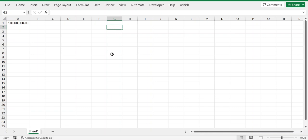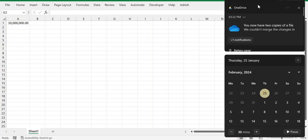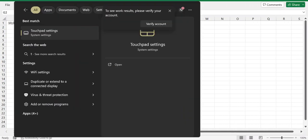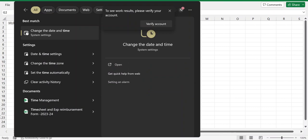You can go from here or search for time and date, date and time settings.